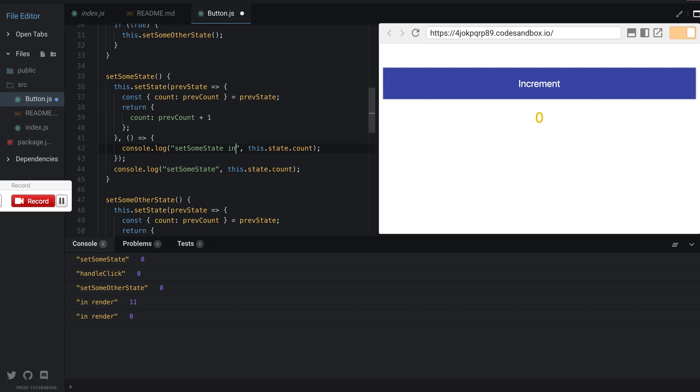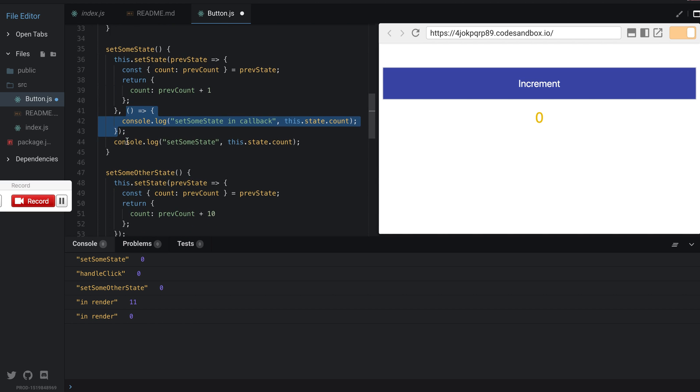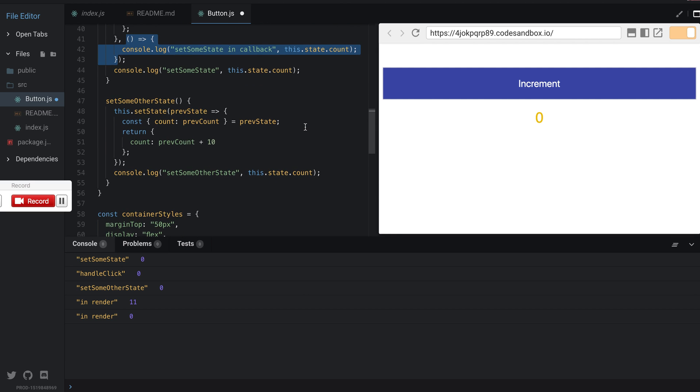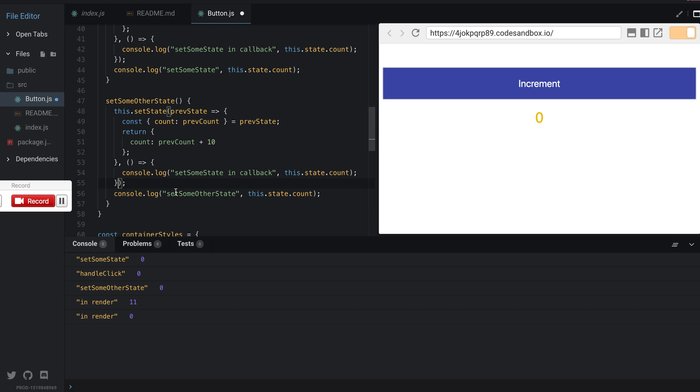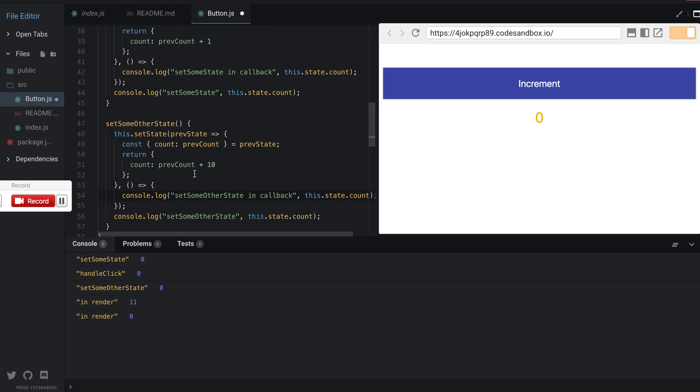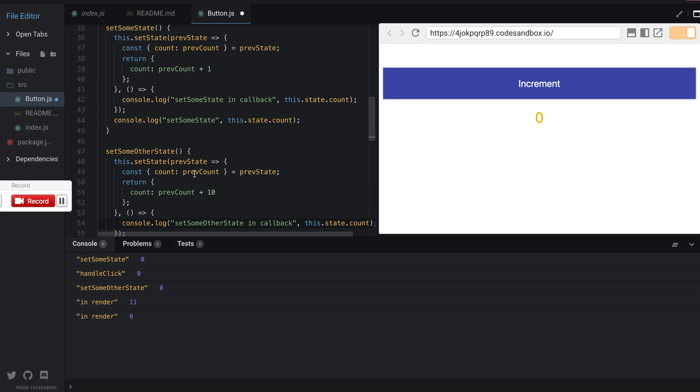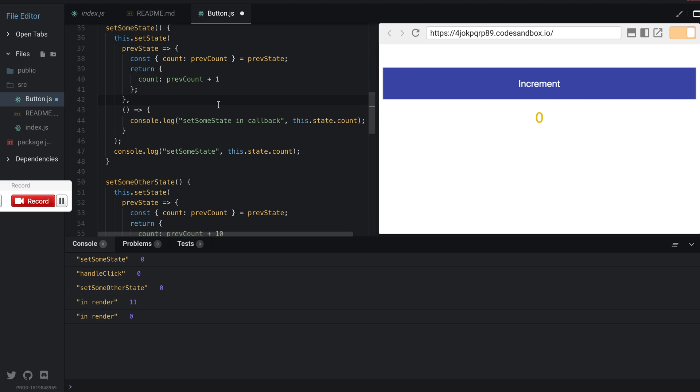setState in callback. We're just adding a callback which will log setSomeState in callback with the count. I'll do the same here. Now we have added these two callbacks with console logs and I save.